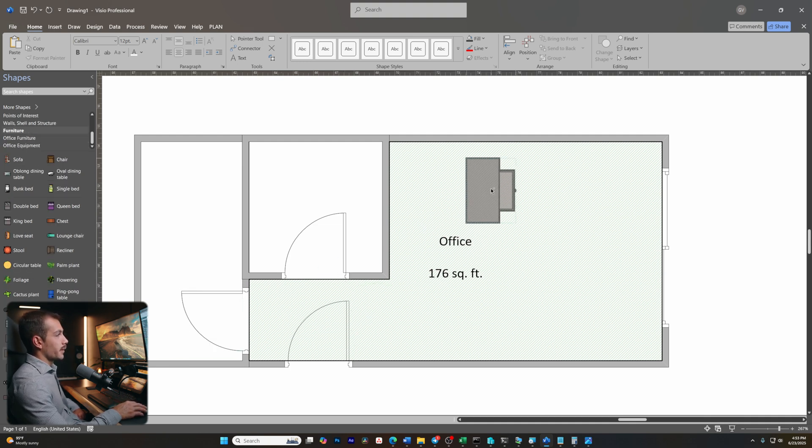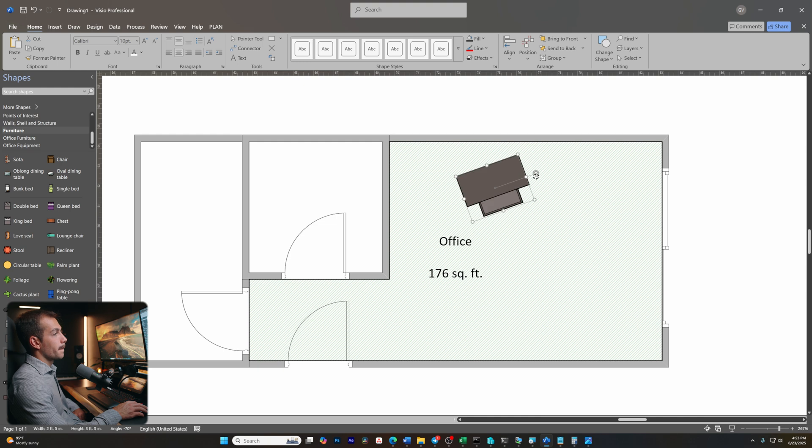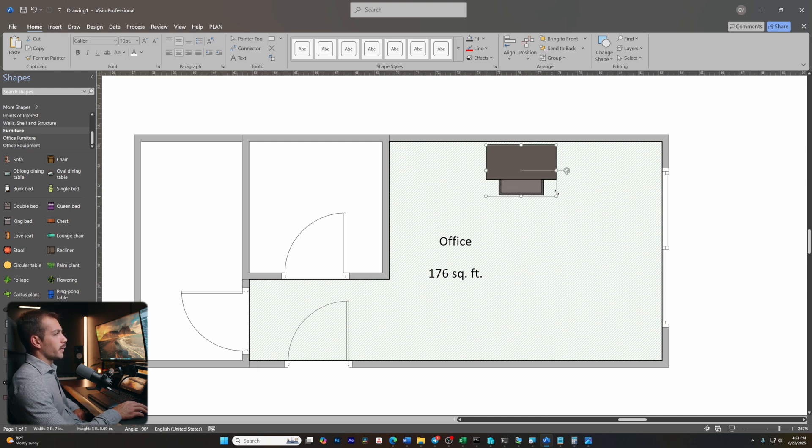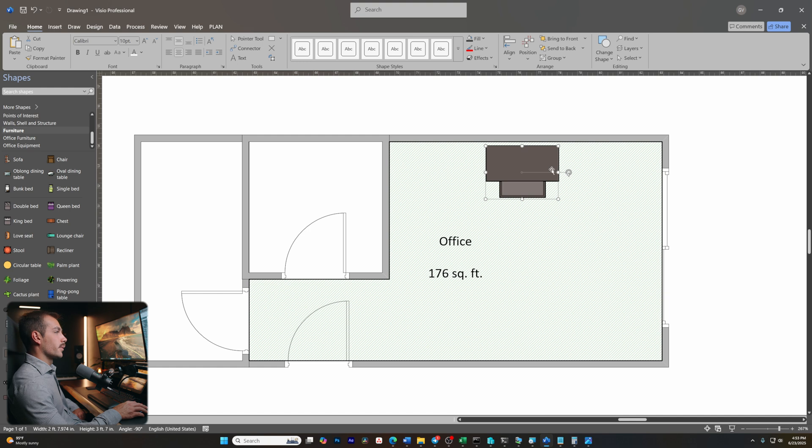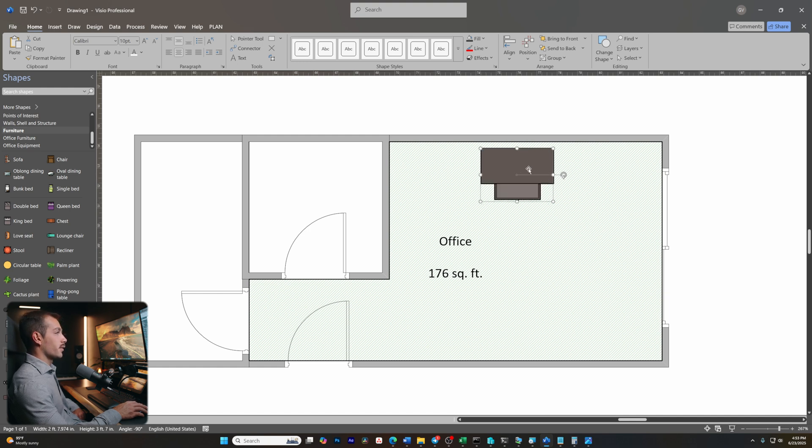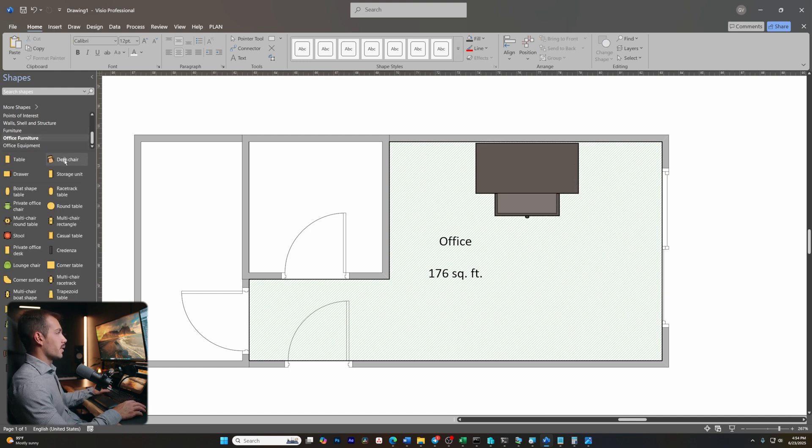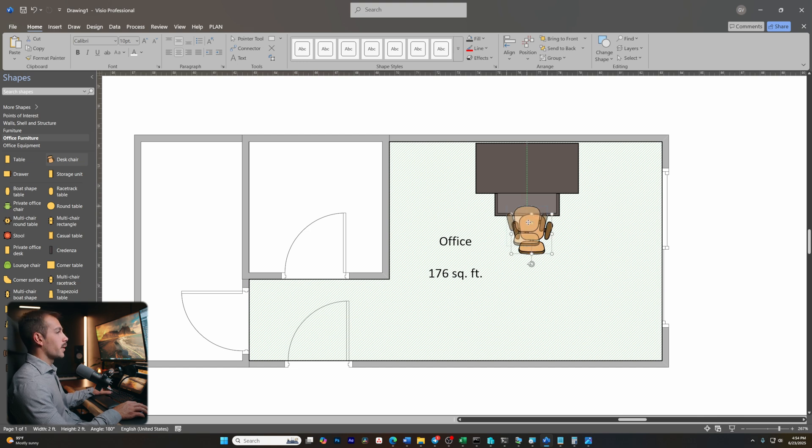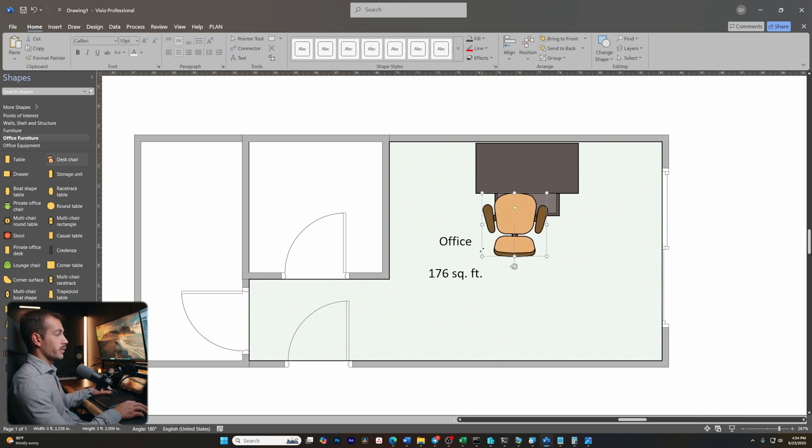All right, so I'm going to take my desk from the furniture tab here. And I know my desk is roughly this size, which again I could adjust this if I'd like to with exact dimensions. And I have the desk against this wall. Let me go ahead and use the desk chair.